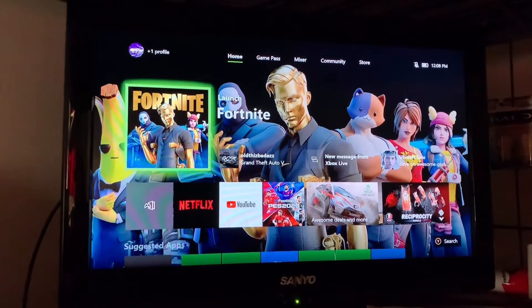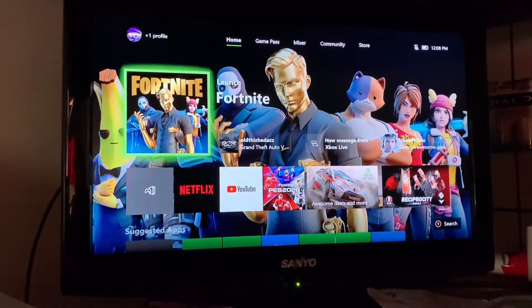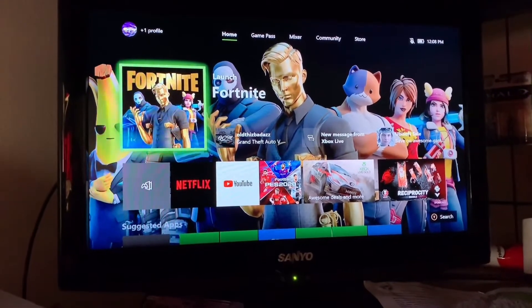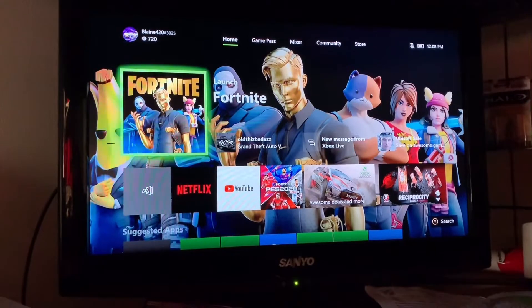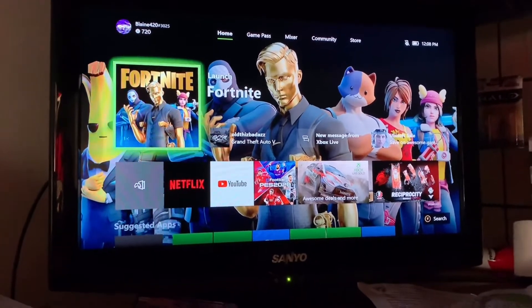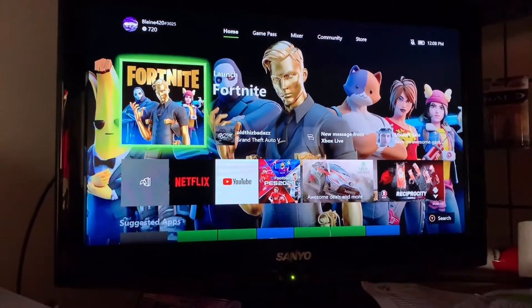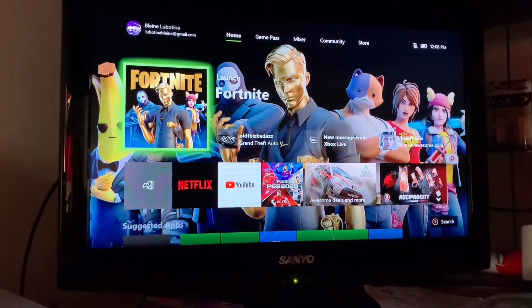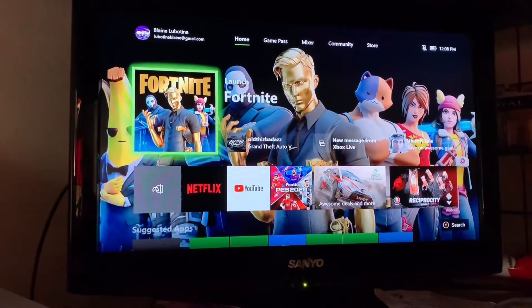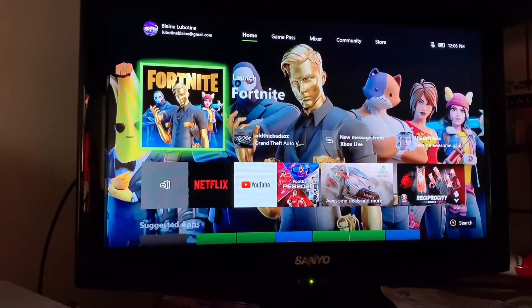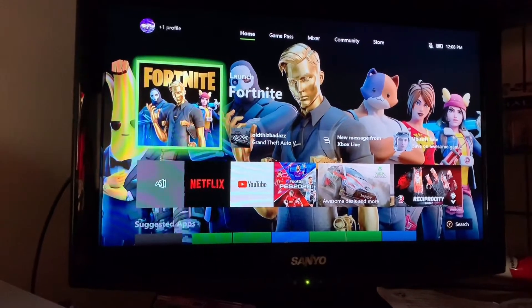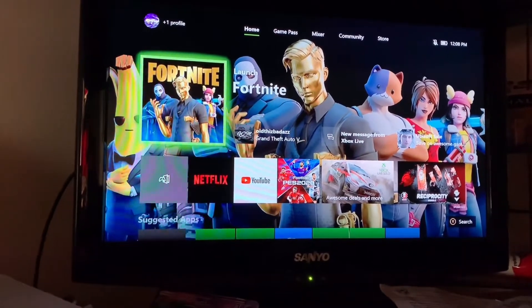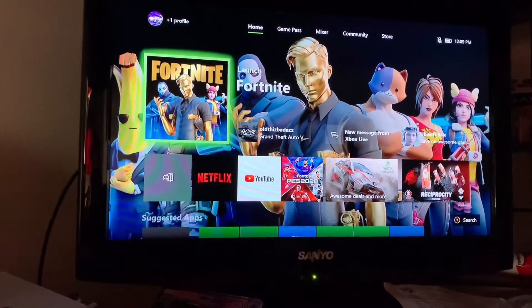Yo, what is up YouTube, how's everybody's day going? Welcome back to the channel. In today's video we're going to be doing a remake of how to play Season 12, or Season 2 Chapter 2, Fortnite for free without Xbox Live Gold.